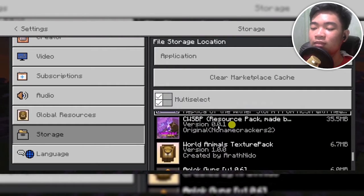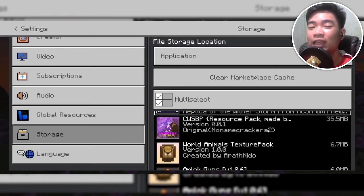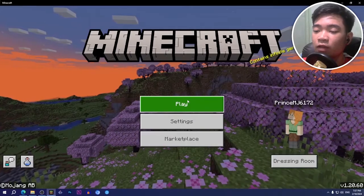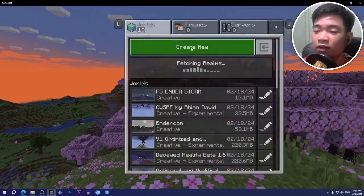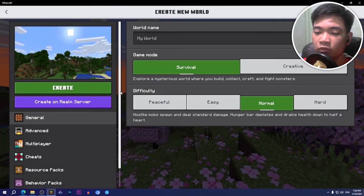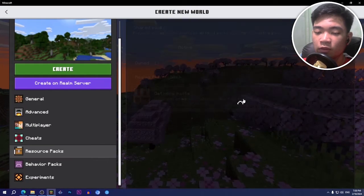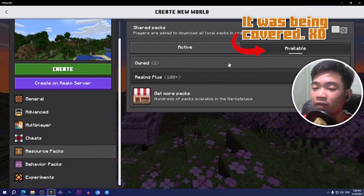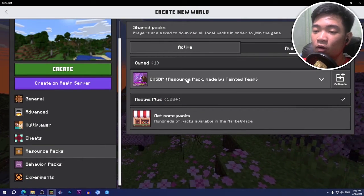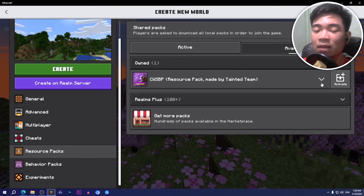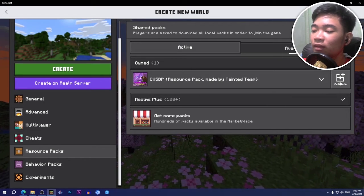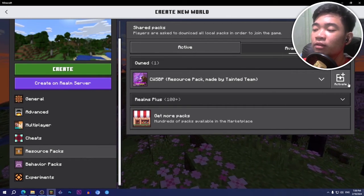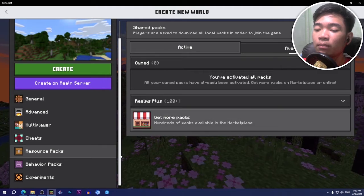Now what you need to do is just click on play, create new. After create new world, scroll down to resource packs, go to the available tab, and under the own tab you guys will see the activate button for the CWSBP replica add-on. Just click on the activate button.